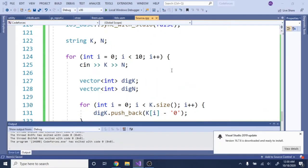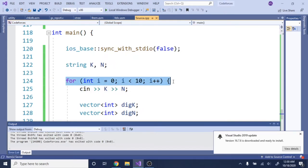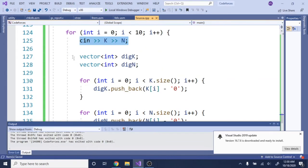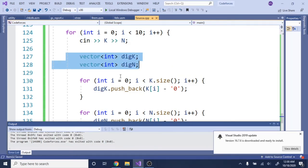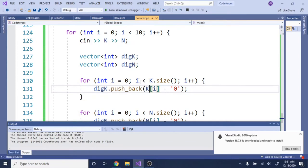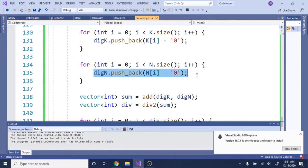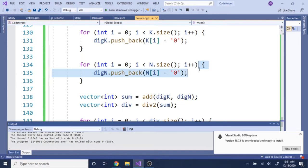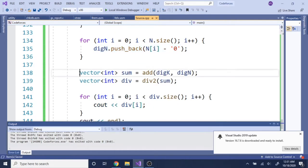Now let's look at the code. They wanted 10 test cases so I looped from 0 to 10. I have strings k and n — k represents what Claudia has and n represents what Natalie has. I read both of them, then create vectors of integers to represent each digit — digits of k and digits of n. I loop through the string of k, push each character to the back of the array, and convert each character to its digit form. I do the same for n.